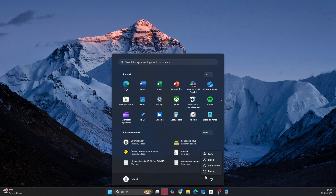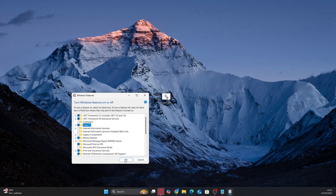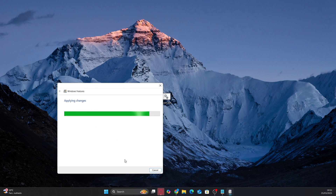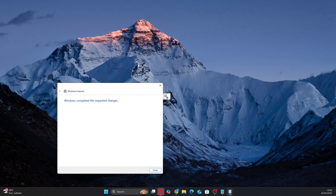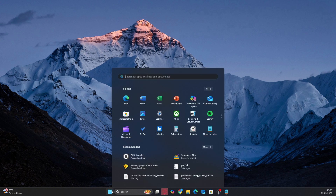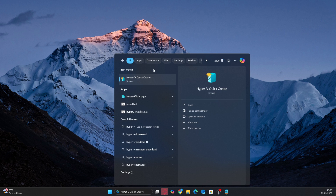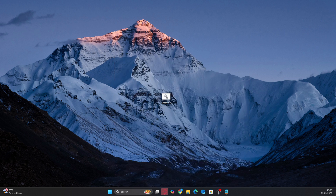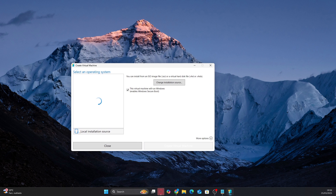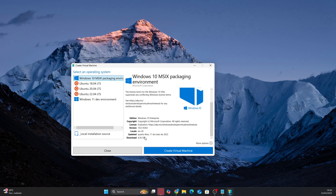Press Windows plus R again, type 'Optional Features', and you'll see that Hyper-V will now be available for you. Check the Hyper-V option and restart your PC again. Now that Hyper-V is activated, you can create the virtual machine. Open Hyper-V Quick Create, follow the standard instructions, and choose the Windows 10 MSIX operating system. After this, let's wait for the virtual machine to be created. Note that it's important to have at least 15 GB of space available on your computer to avoid errors.